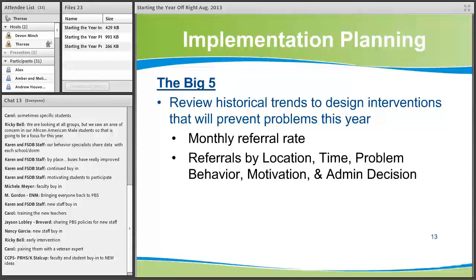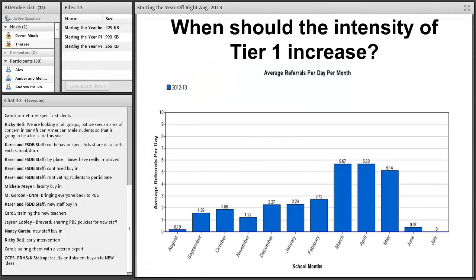The Big Five reports are really good places to turn. Review previous years' data to identify historical trends. If last February you had a spike in problem behavior right before the FCAT, then this year in February it's a good time to start doing extra teaching, prevention, and rewarding. The monthly referral rate can be helpful, as well as the other Big Five reports: location, time, problem behavior, motivation, and admin decision.